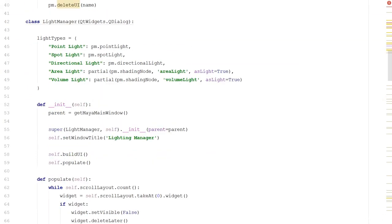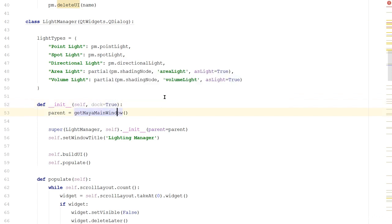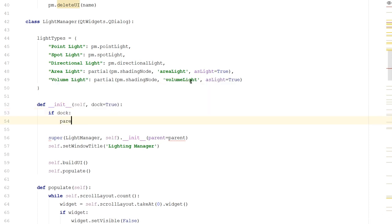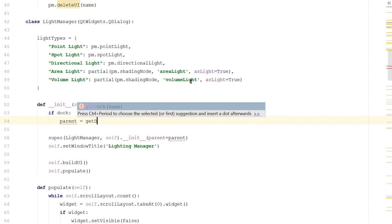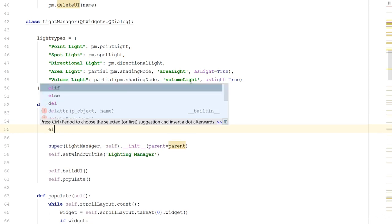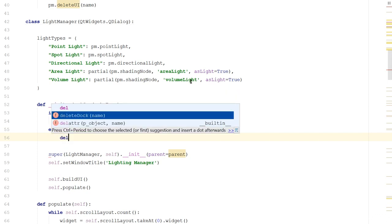So now what I want to do, instead of saying that the parent is the Maya main window, I want to make this optional. So let's add a parameter to our light manager's init method. We'll add a parameter that says dock equals true, because we want it to be docked by default. Instead of saying the parent is the getMayaMainWindow, we'll create a new dialog. So let's get rid of this line. And instead say if dock, as in if we've been told to dock, we'll say parent is equal to getDock.